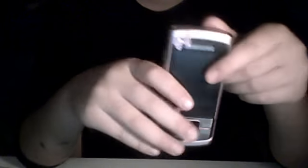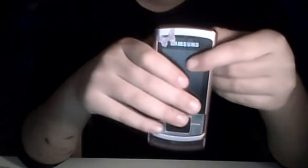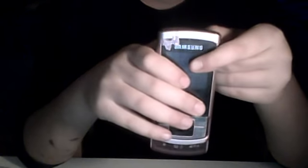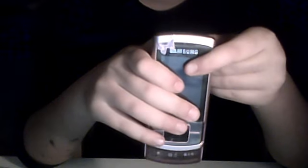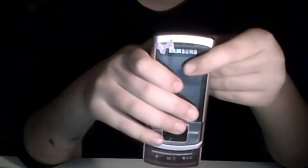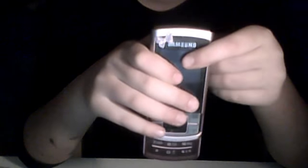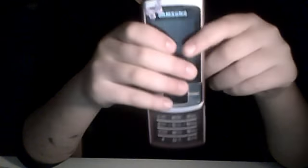The phone book can take up to 1000 contacts and the call records 30 dialed, 30 received, 30 missed calls. Internal 128 MB and the card slot is micro SD.